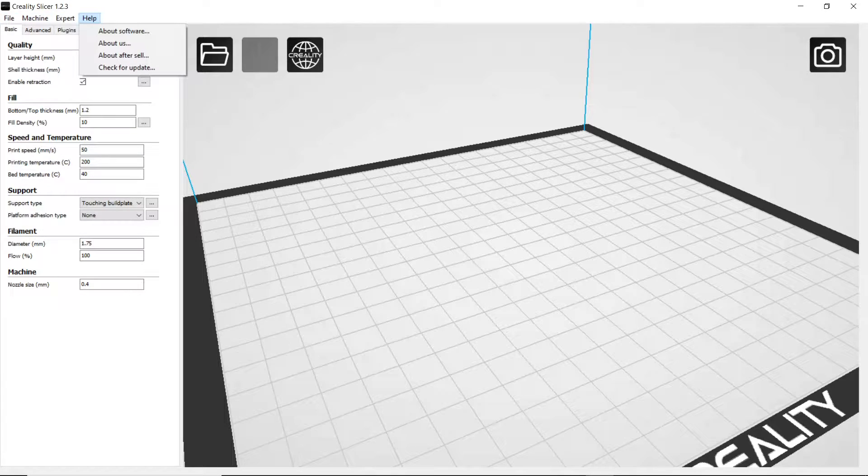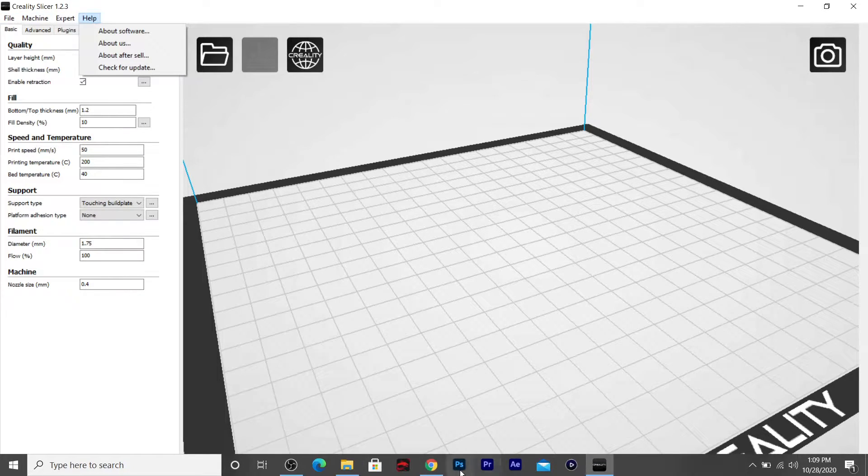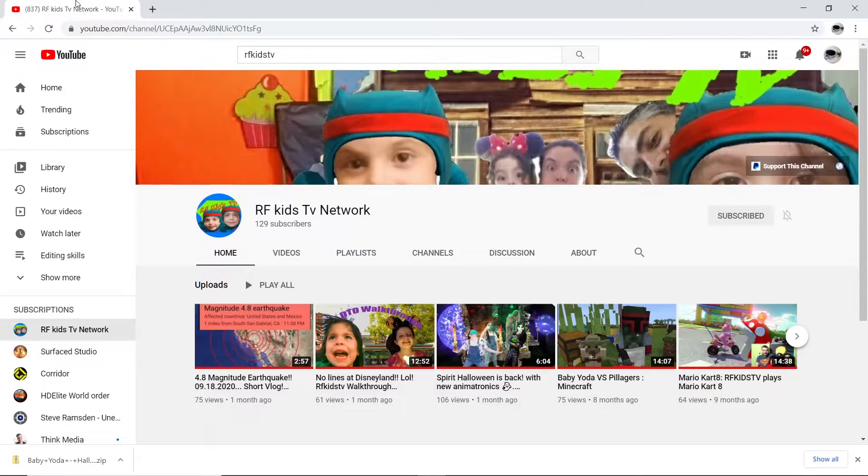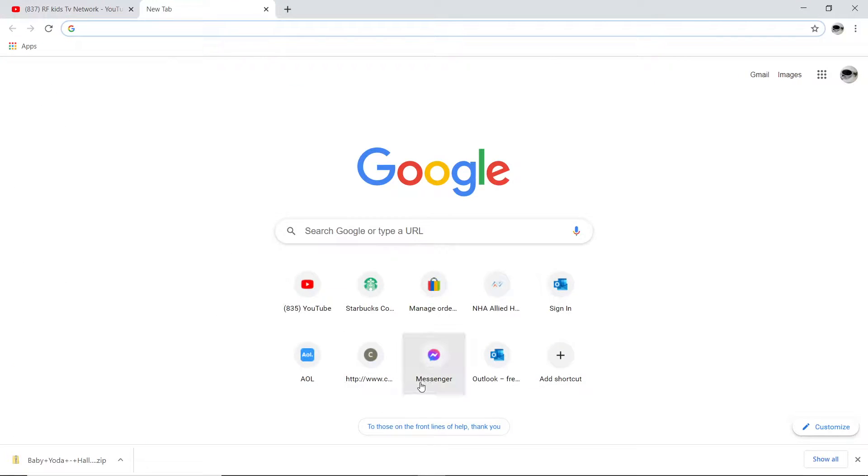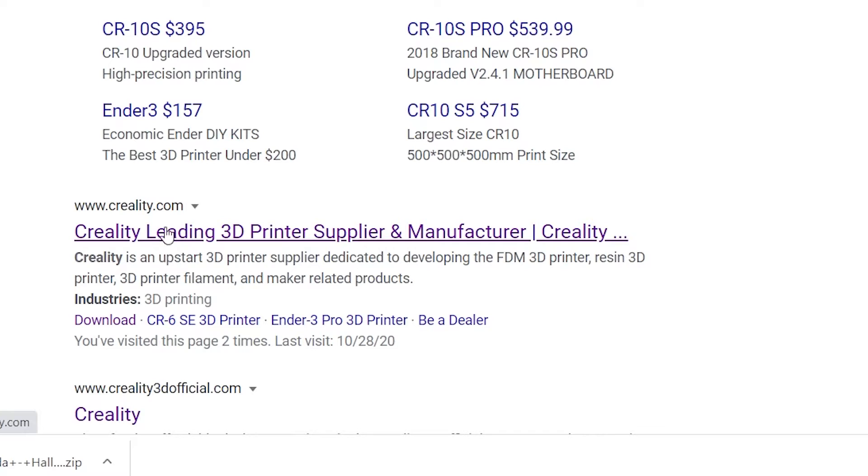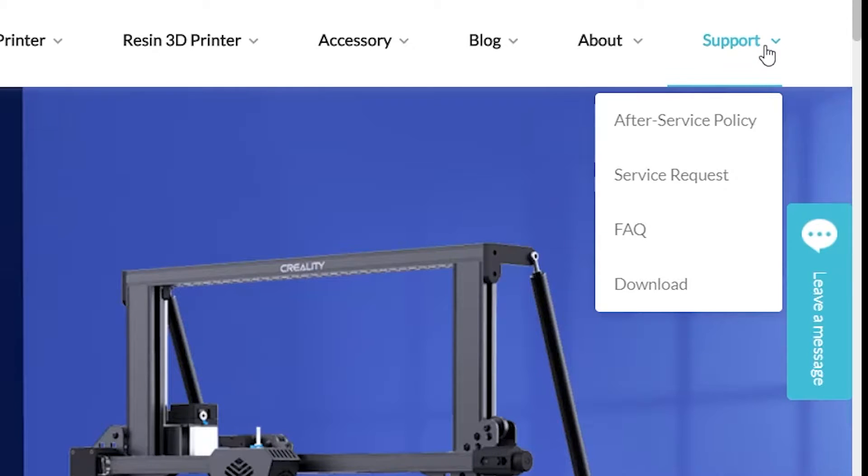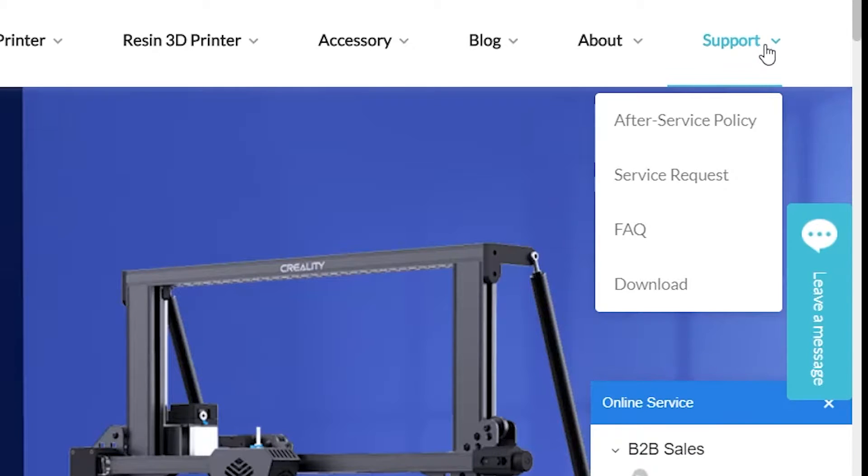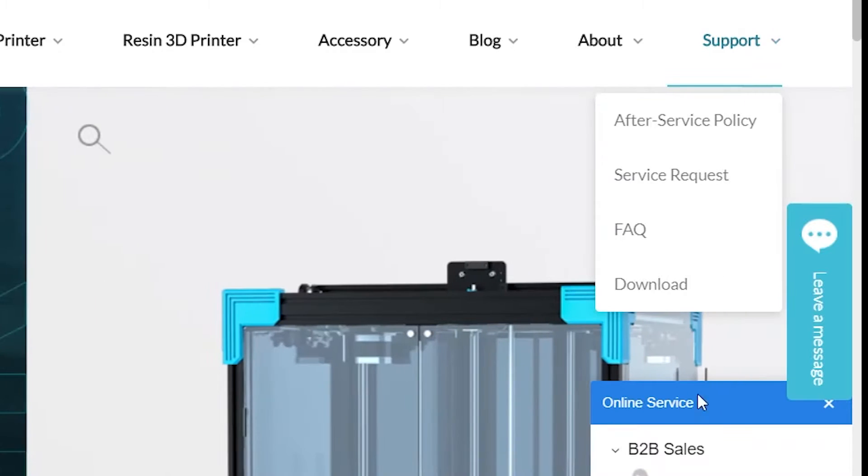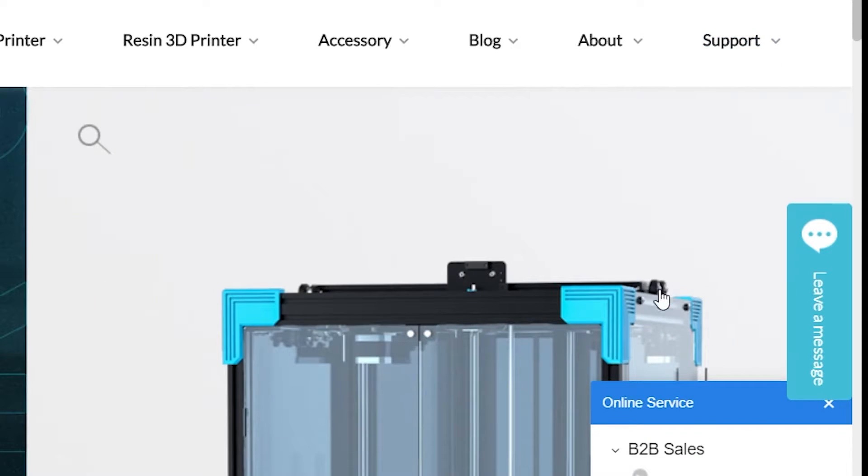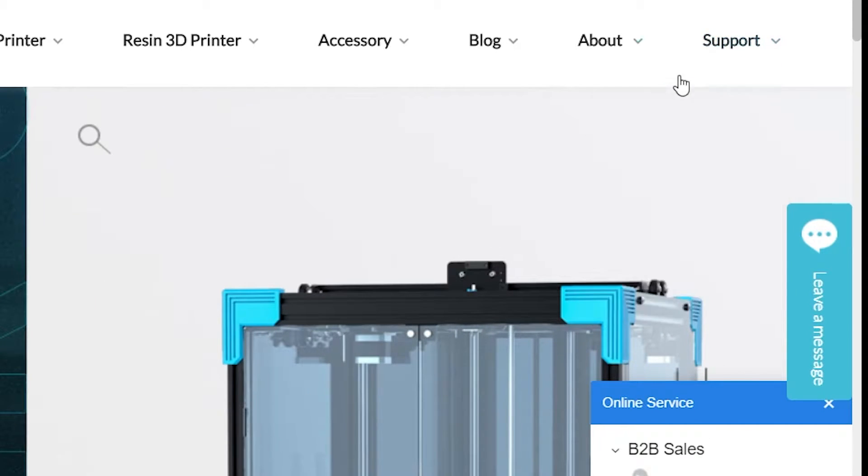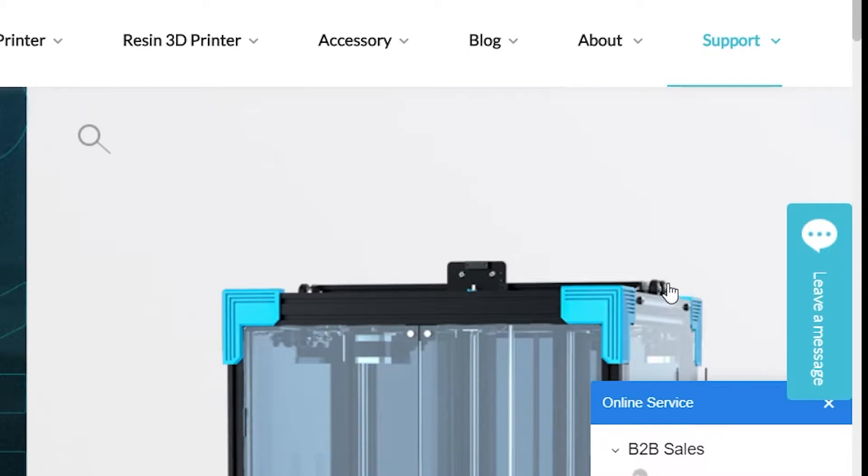The first thing I'm going to do is show you where to get the software. So as soon as you buy your Creality, it actually tells you where to get it from. We're going to be going to the Creality website here. You're going to go all the way over here to Support on the right-hand side, and we're going to go down to Download.